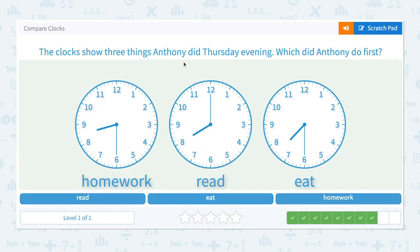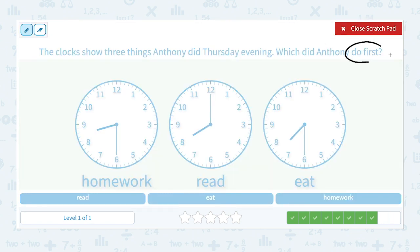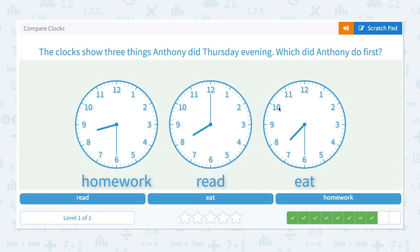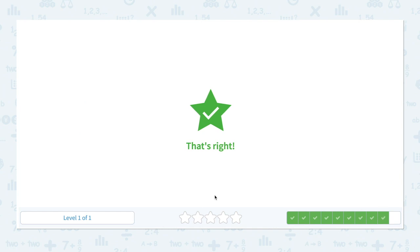The clock shows three things Anthony did Thursday evening. Which did Anthony do first? At 8:30 he did his homework, at 8:00 he read, and at 7:30 he ate. Then at 8:00 he read, and at 8:30 he did his homework. That means the correct answer is he ate first. Let's choose eat. That's right.